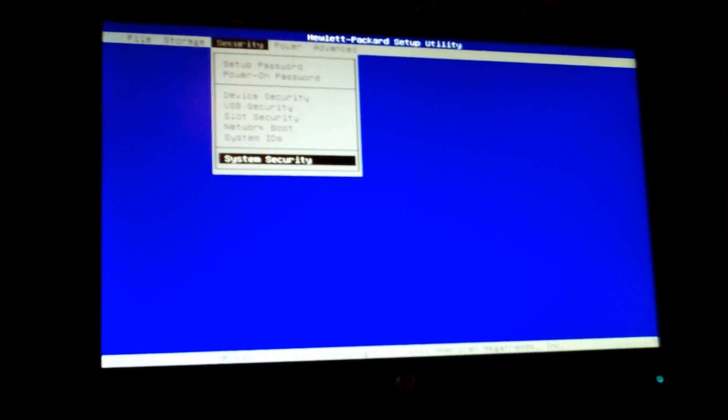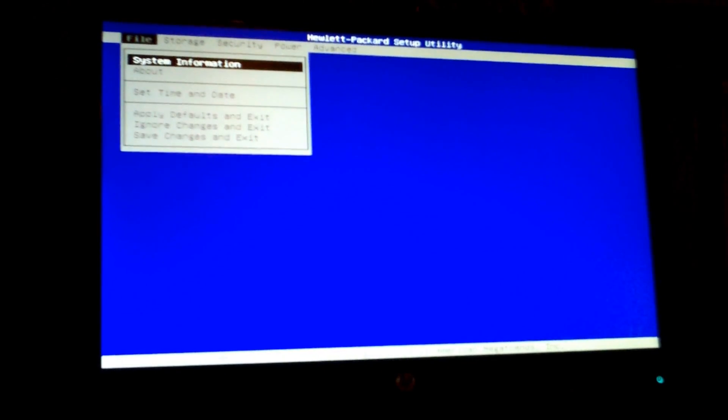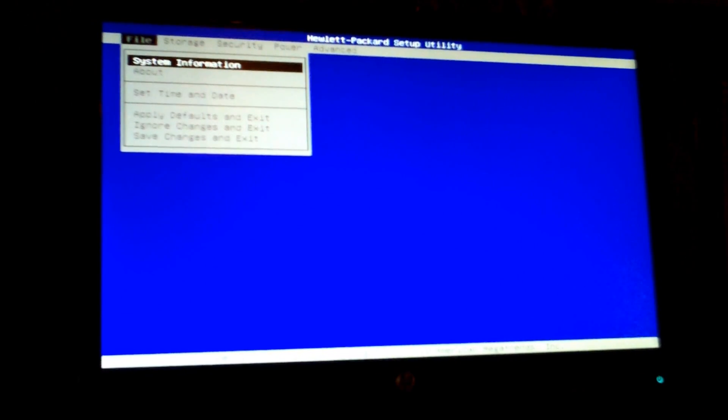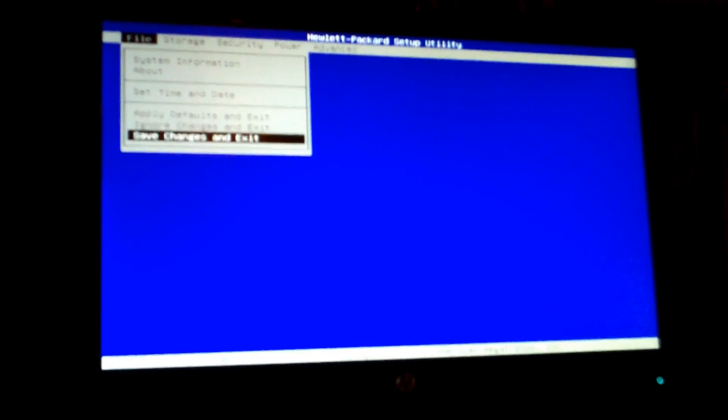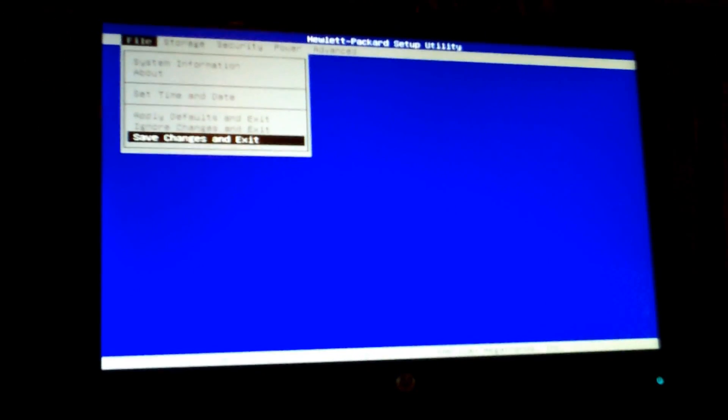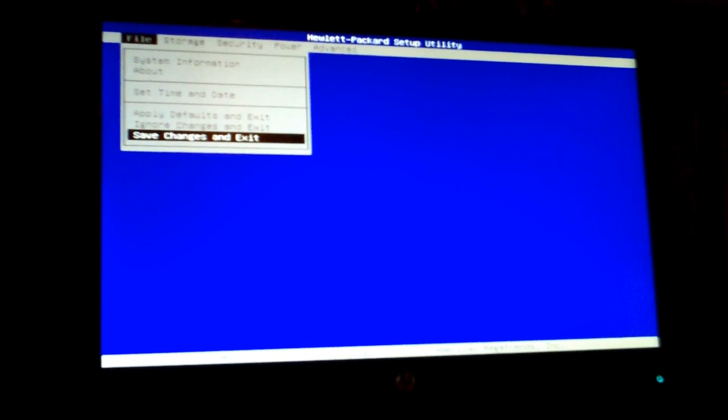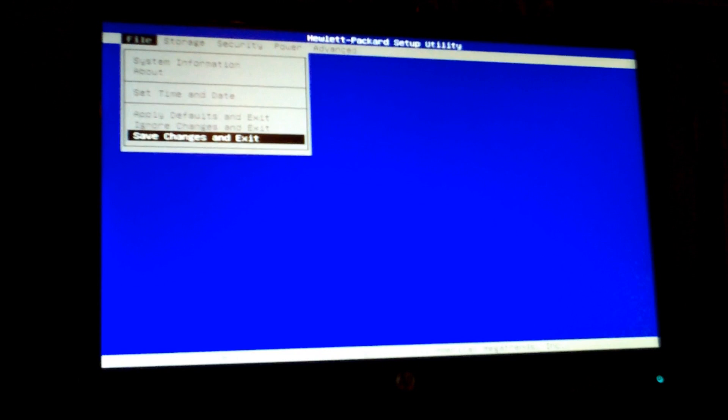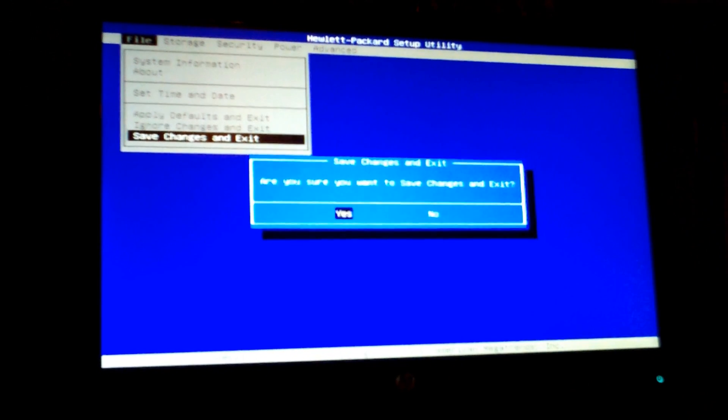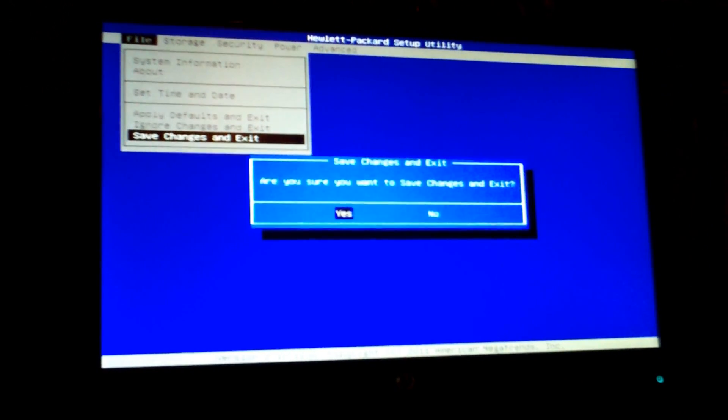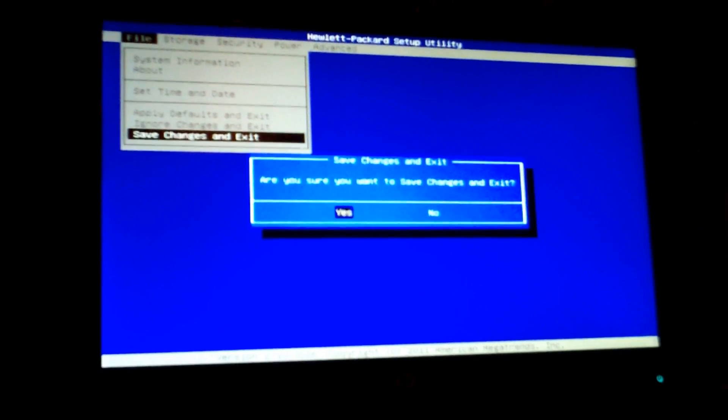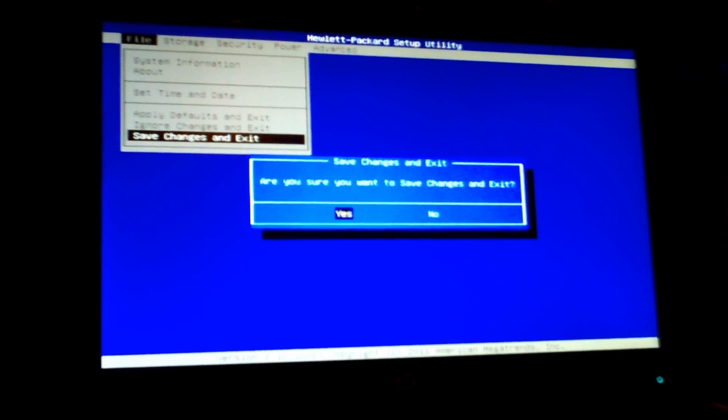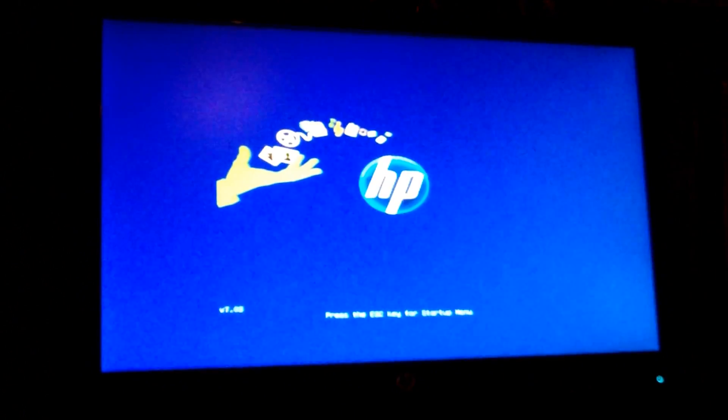Now you want to go back to File at the beginning. Yours might be a little different, but read very carefully and be very careful what you're doing. Mine says Save Changes and Exit, so I'll hit Enter. And it says, 'Are you sure you want to save changes and exit?' Yes, I do. And it'll start up normally.